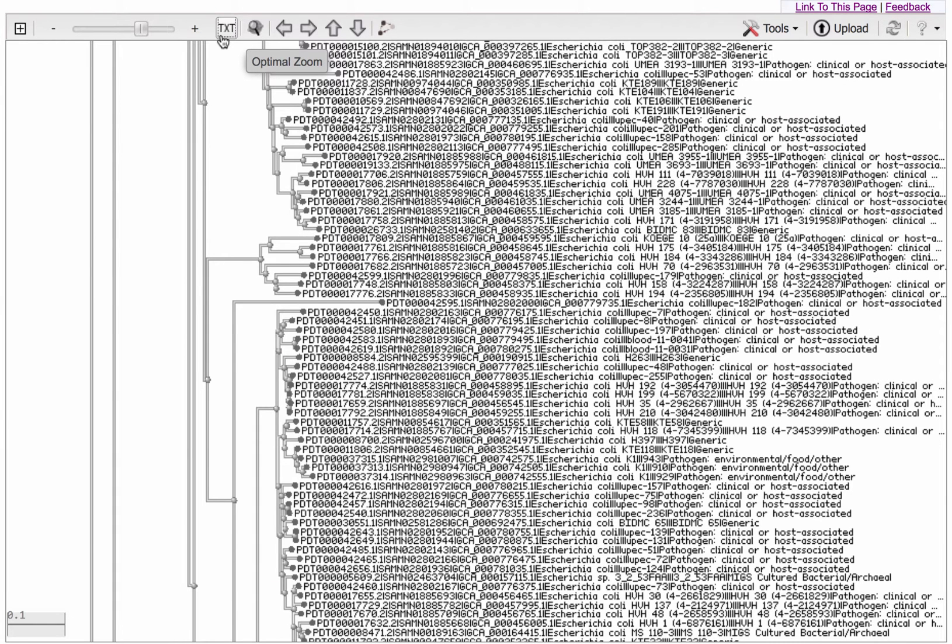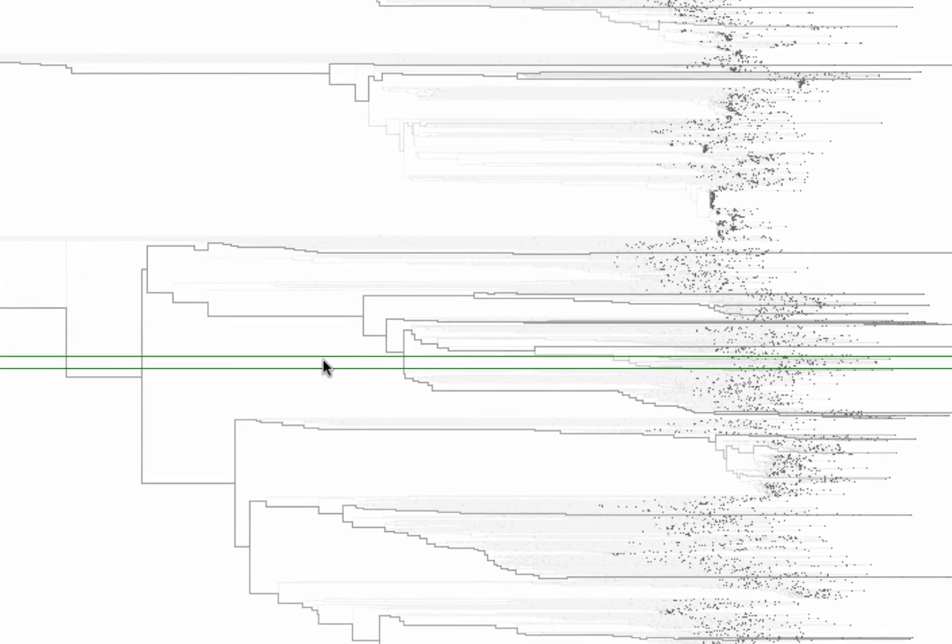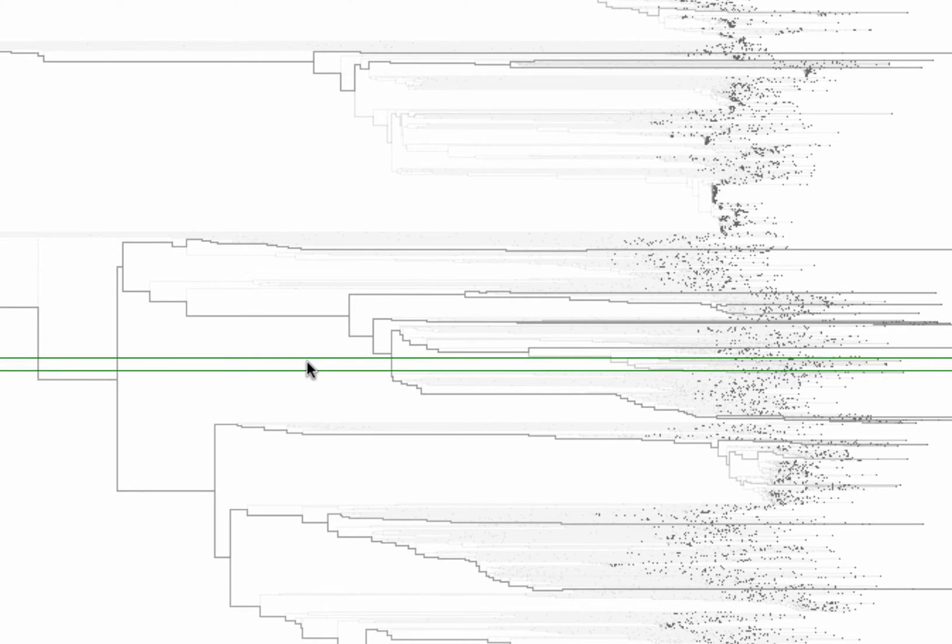Then to see in which part of the tree I am zoomed, I'll click on Overview, this magnifying glass icon. That adds this rectangle with thin green lines. It's very stretched out in this particular tree.